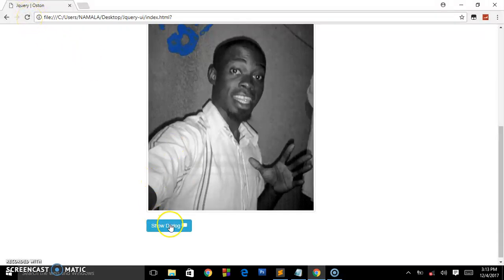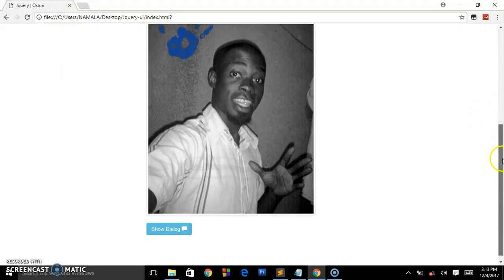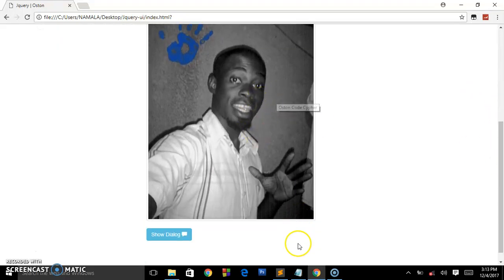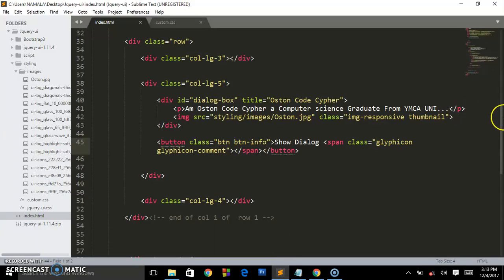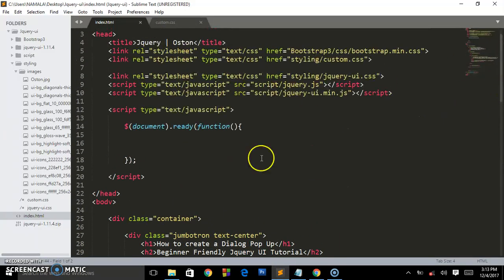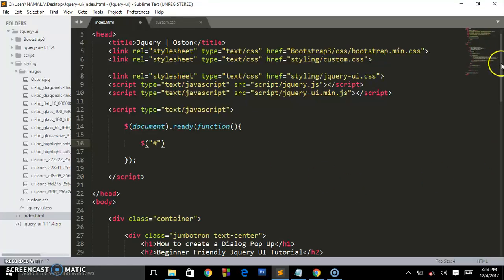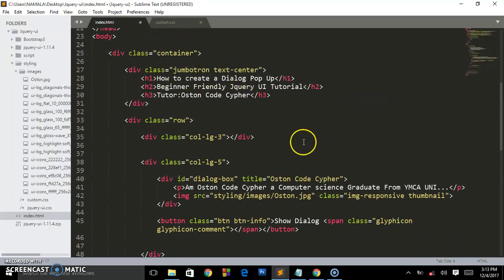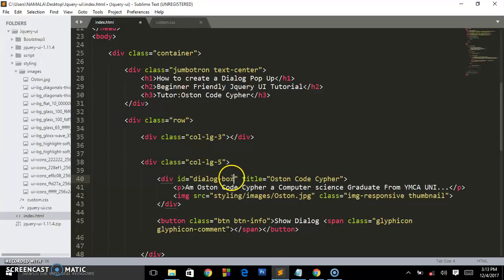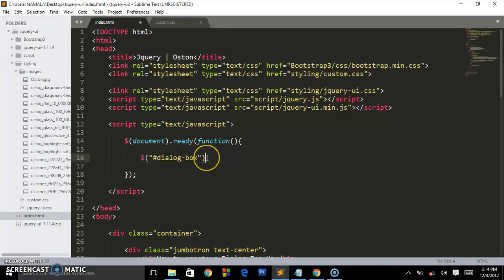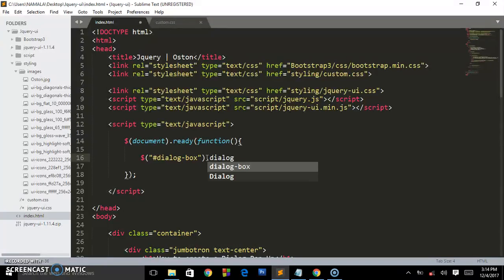Now let us start on our jQuery UI functions. We want to hide this div first. Remember we have our custom area where we write our jQuery UI functions. For this case, we are targeting the div parent which has this ID of dialog-box. I'm going to copy it because I'm very lazy to write.